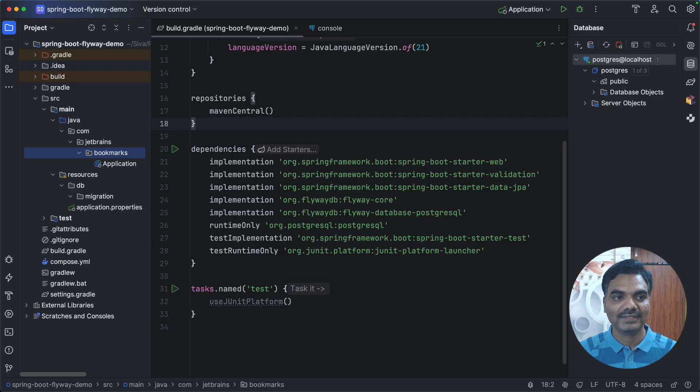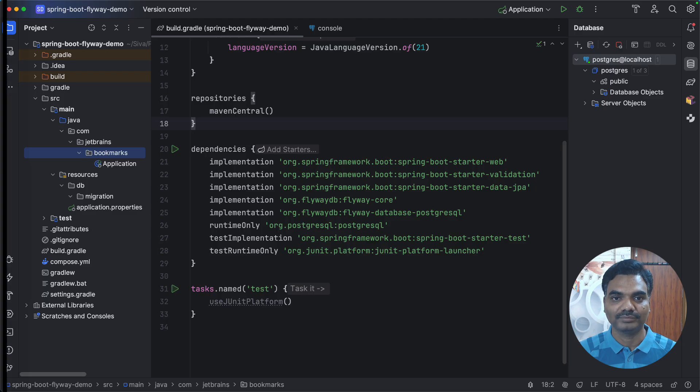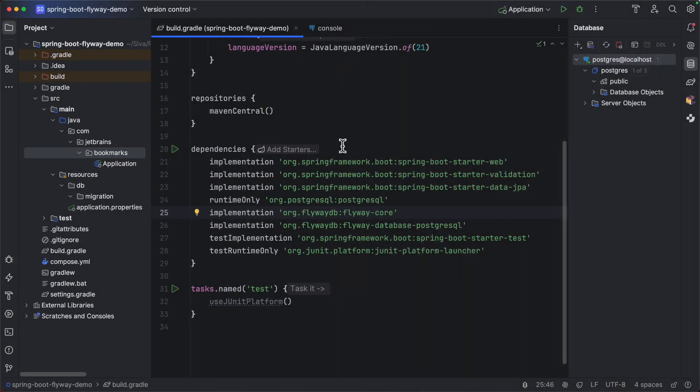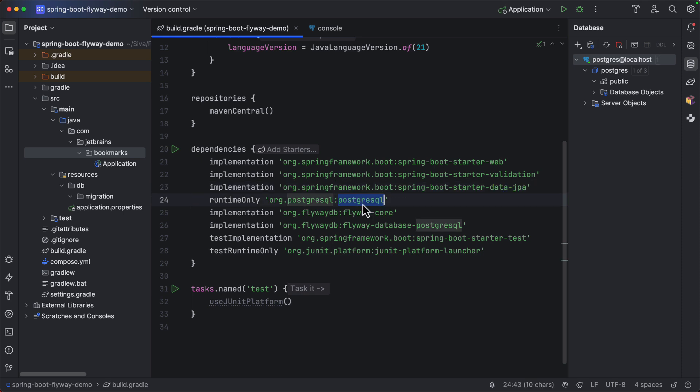Let us see how IntelliJ IDEA can help you to work with Flyway database migrations in a Spring Boot application. Here I have a Spring Boot application with StarterDataJPA with PostgreSQL driver.